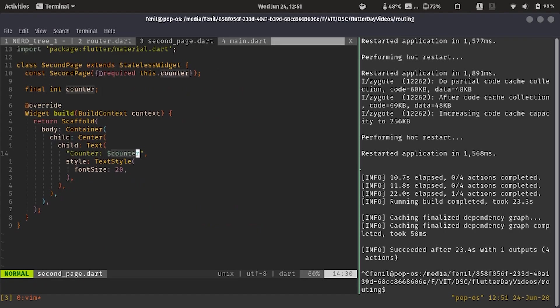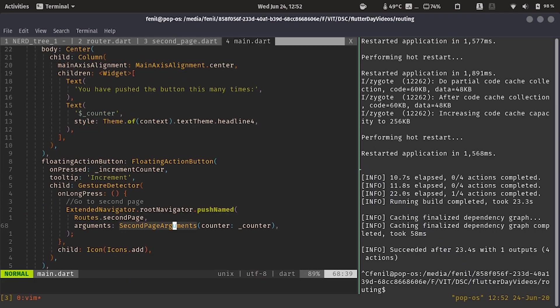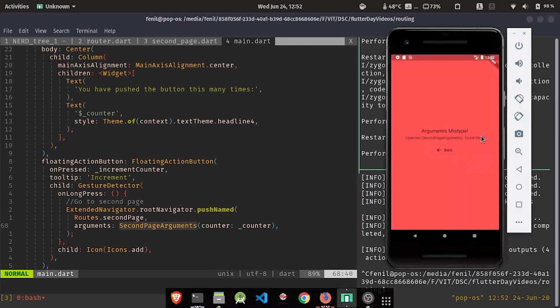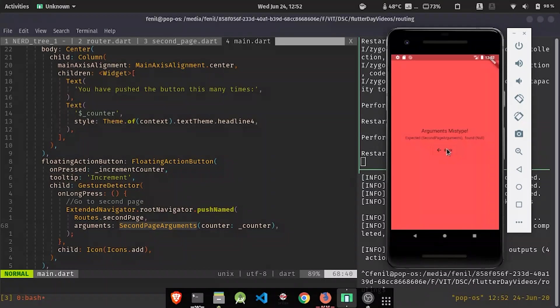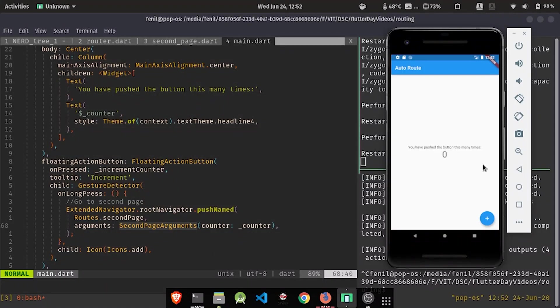Over here we are expecting right now whatever counter value it is right now on the home page, we expect to see over there. So let's restart our app.